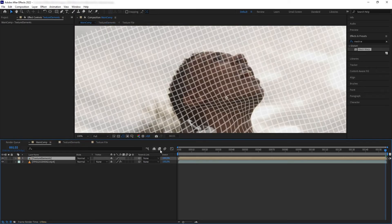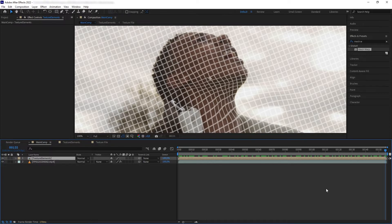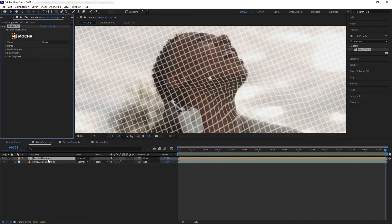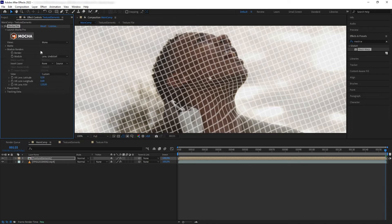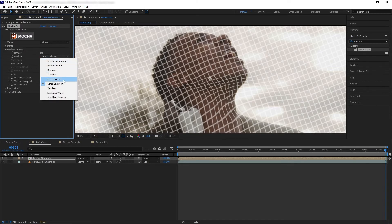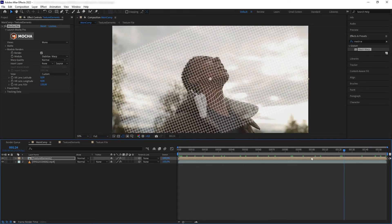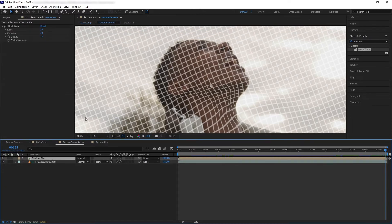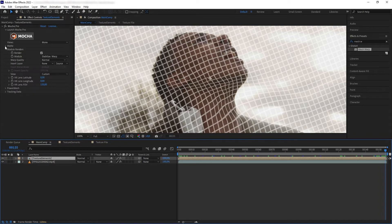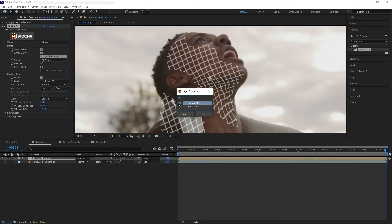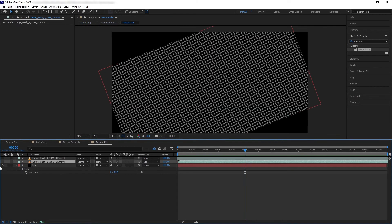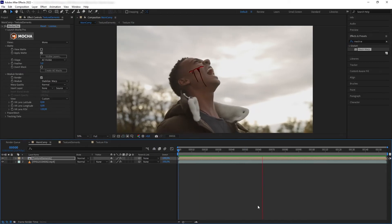Now let's go back to the main comp and destabilize our stabilized elements. We copy and paste the Mocha Pro FX from the plate to our precomp. On module renders, click render again and switch from stabilize unwarp to stabilize warp. Now if we scrub through, we have our grid tracking on the face. Of course we want to matte our texture — we can do some manual roto inside the precomp, or go back to the main comp, go to matte, and use the spline we created. Then feather it a bit. After this we can disable the grid and start compositing the actual element we want. That was how I did it in previous tutorials.